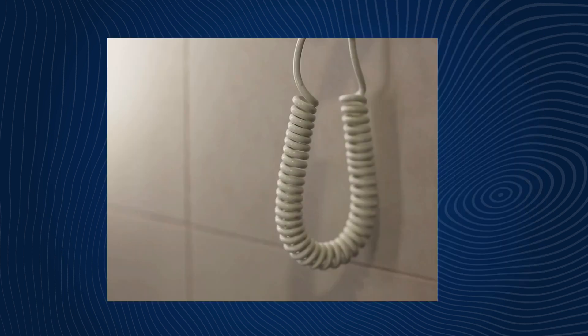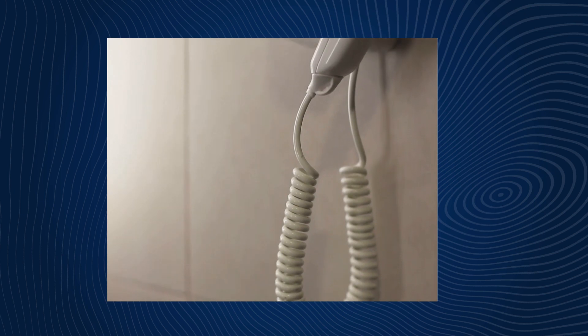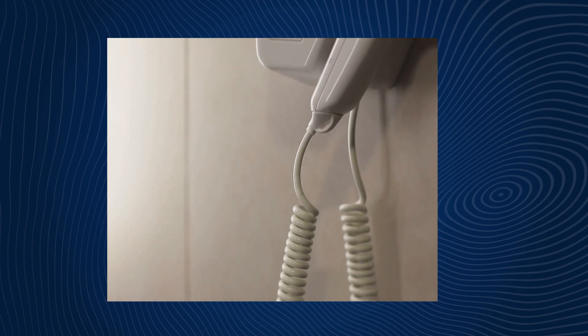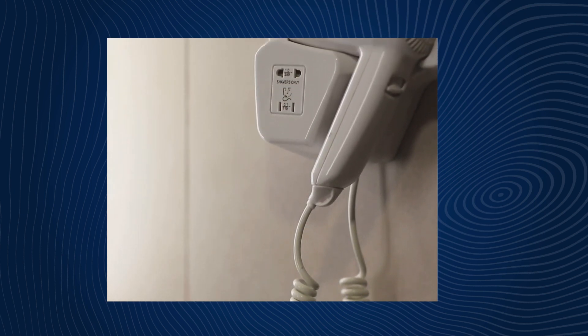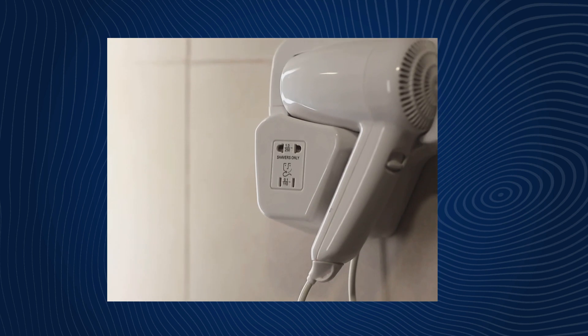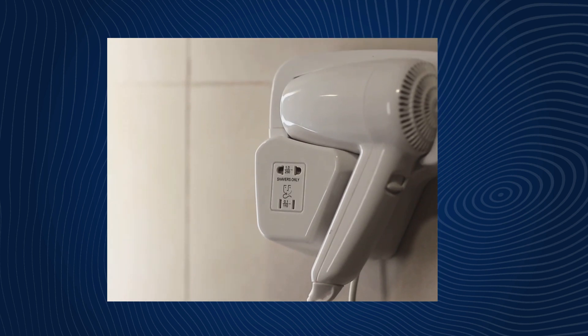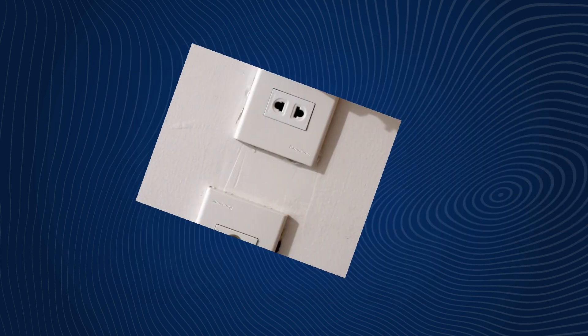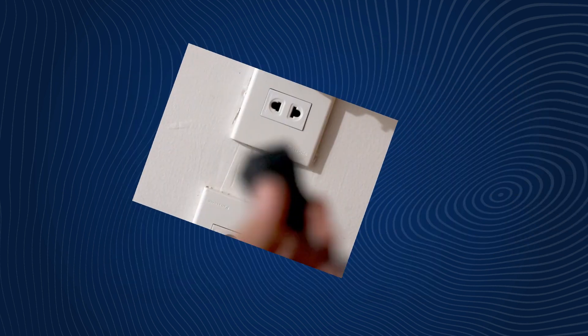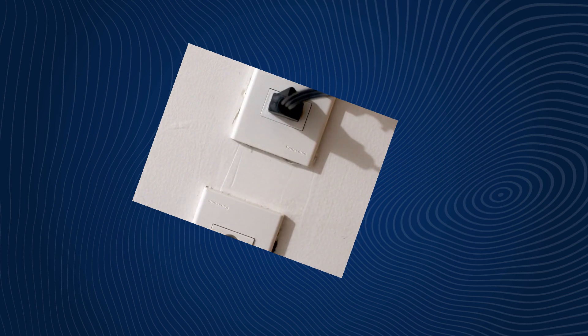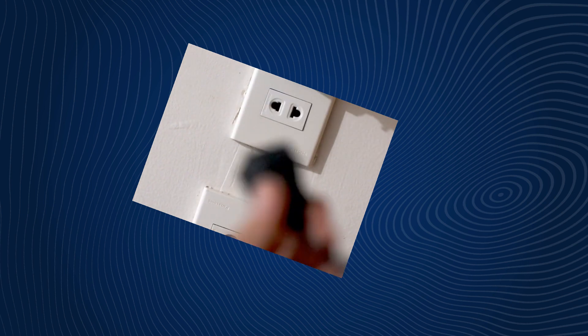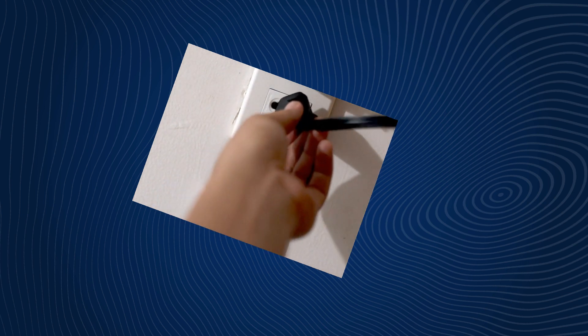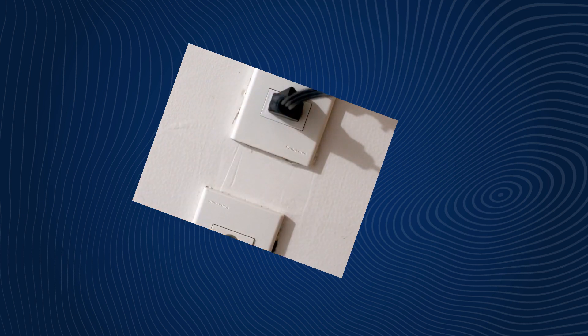So, dear electricity enthusiasts, remember to be cautious when dealing with different voltages and electrical appliances. A simple voltage mismatch can turn your hair drying routine into a disaster. Always use the right voltage converter or a dual-voltage hair dryer to keep your mane and yourself safe and sound. If you found this information helpful, give this video a thumbs up, and don't forget to subscribe to Electricity Frenzy for more electrifying content. Stay charged and stay safe. See you in the next video.